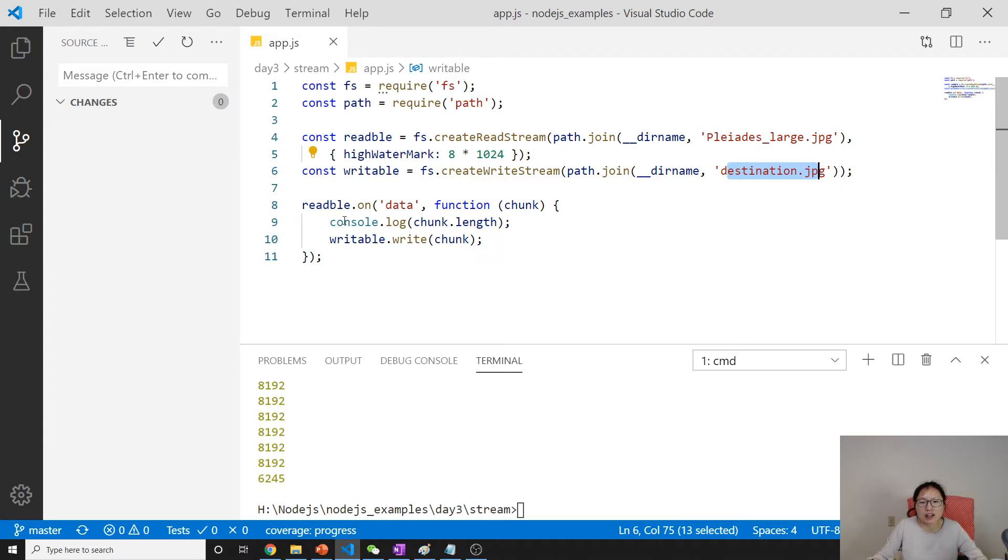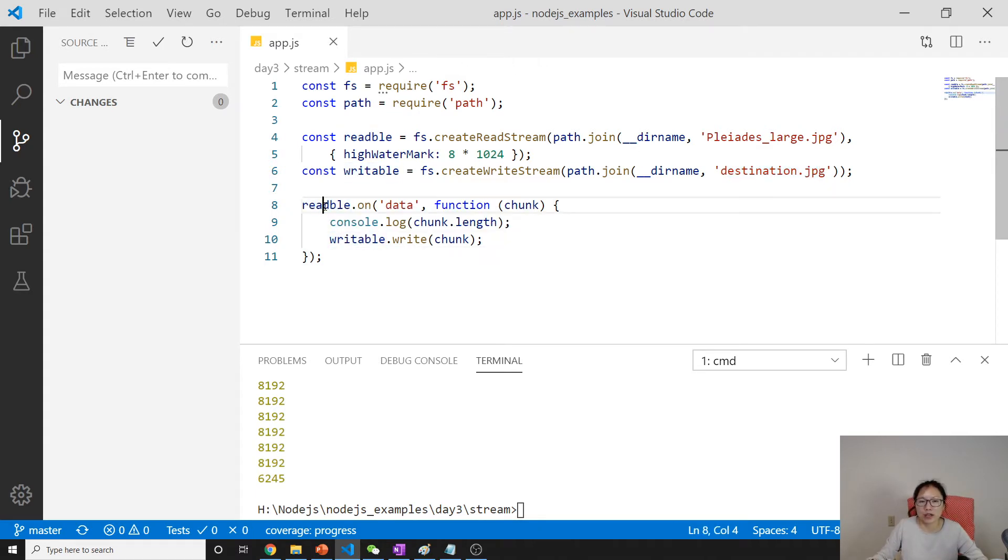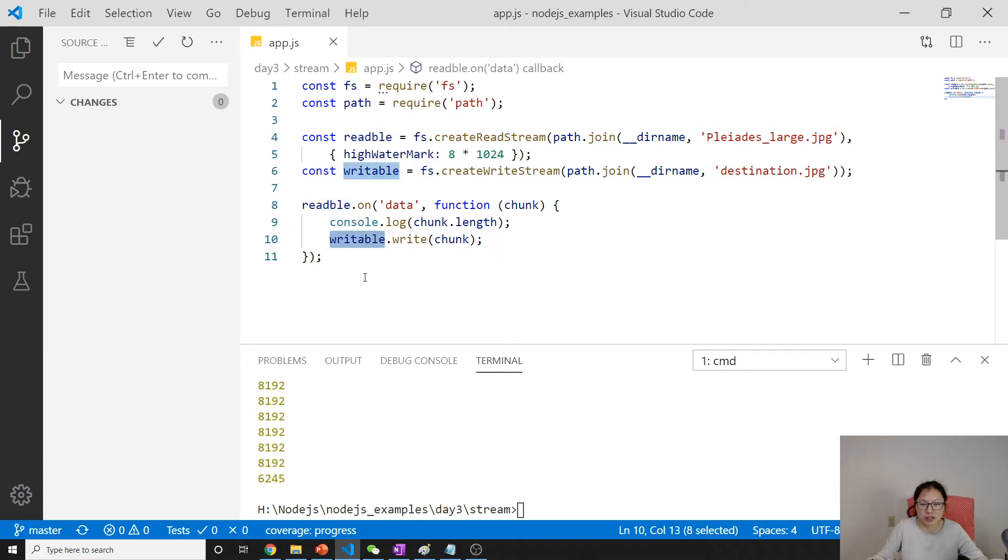Here, we have two streams. One is readable, the other one is writable.